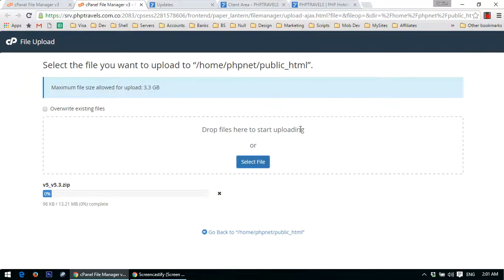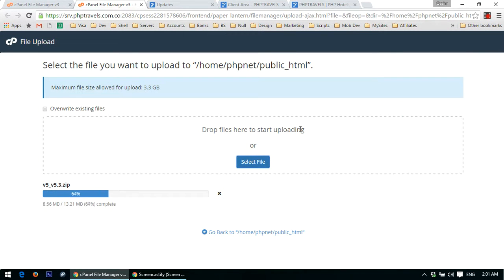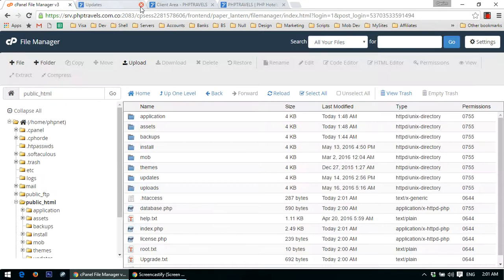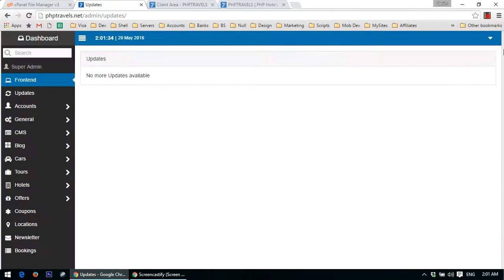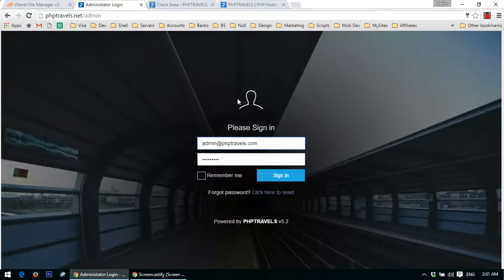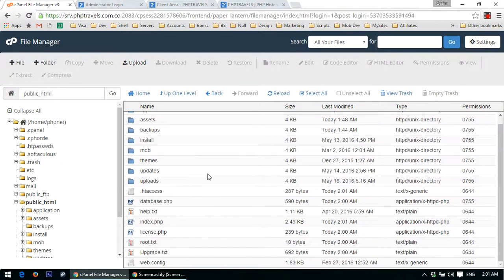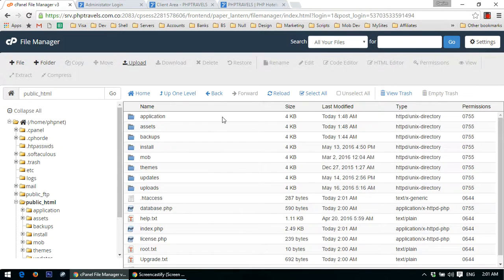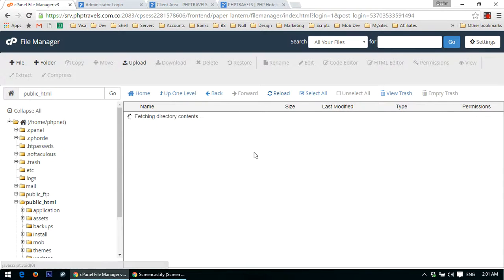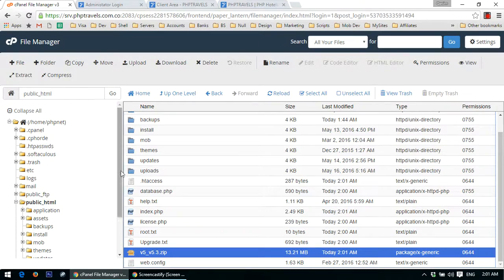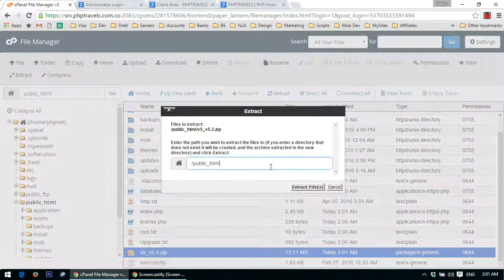Alright, and close. So right now just log out from your admin panel. You can see we are using version 5.2. Now we just need to refresh, and here is our package. Click on extract. You can see all files have been extracted.